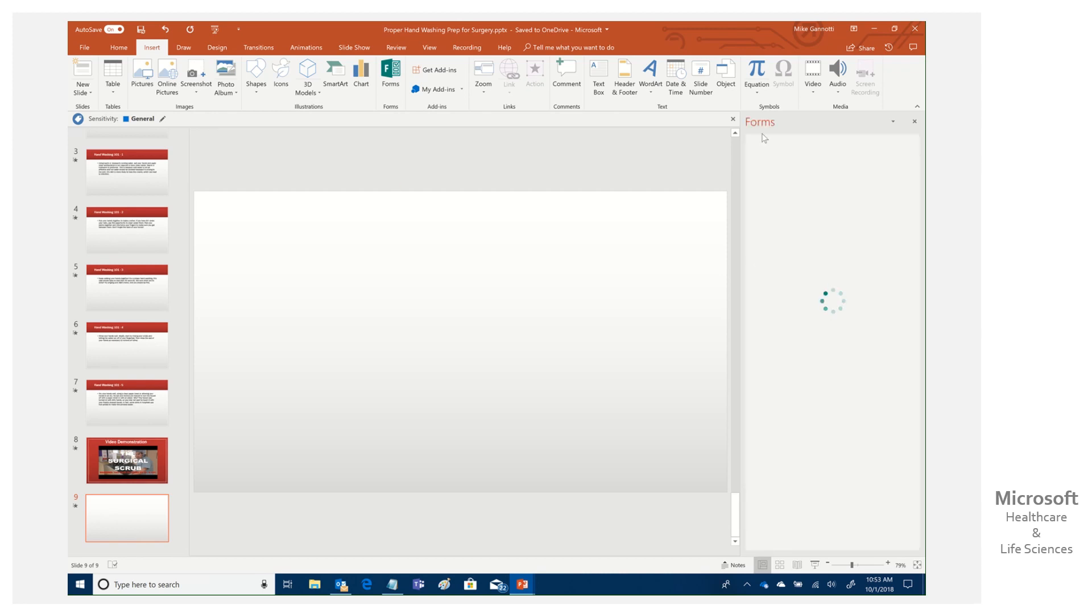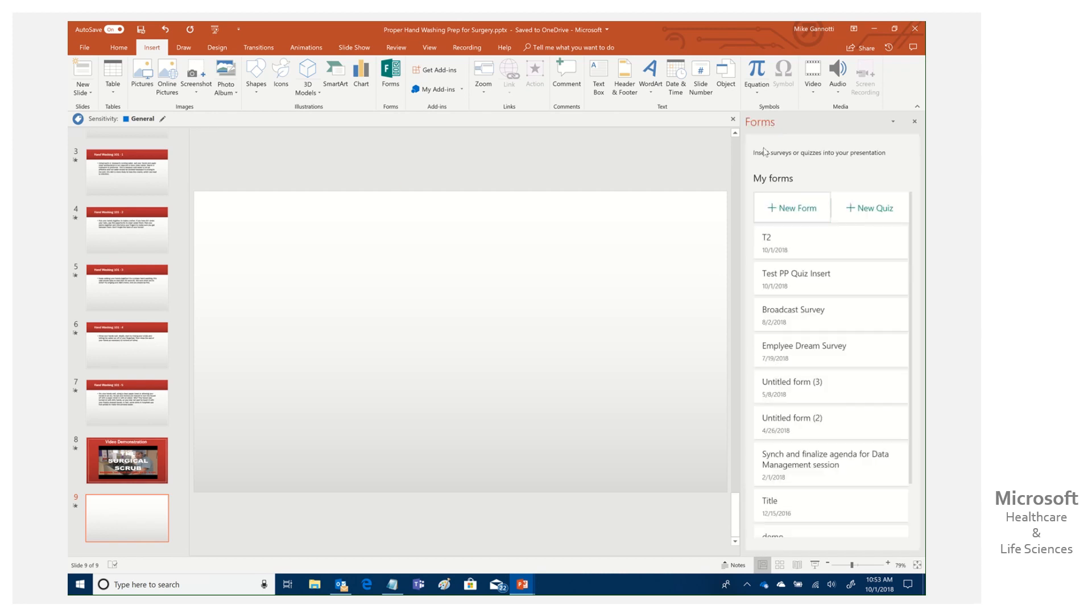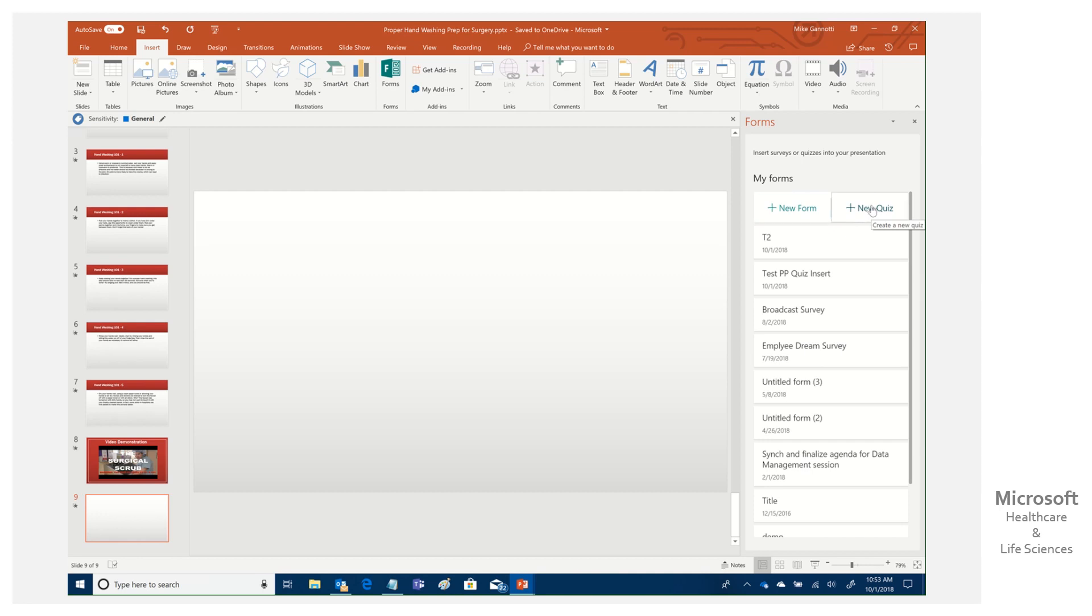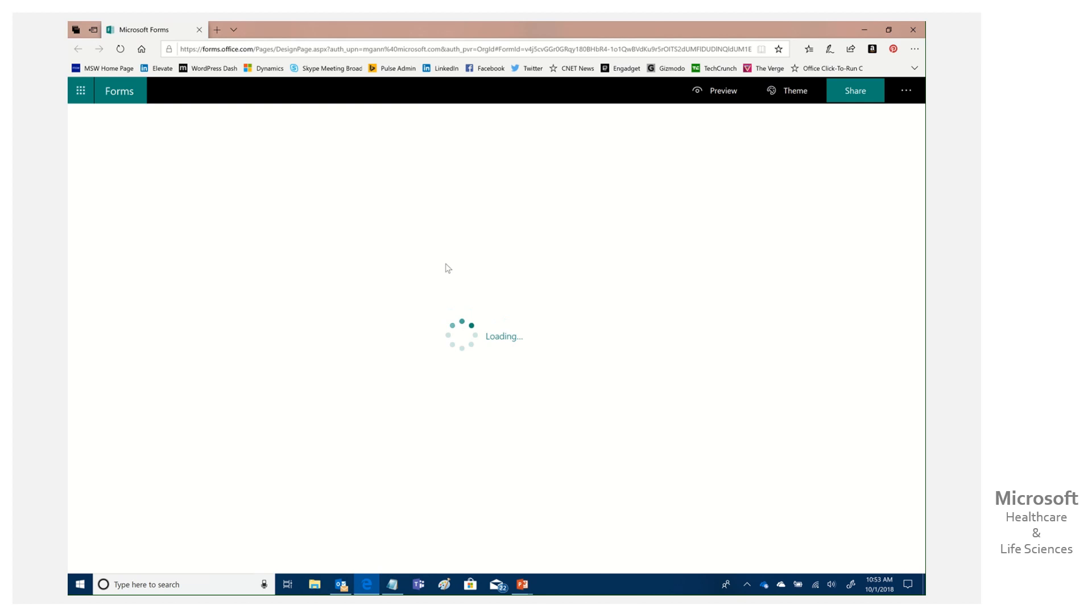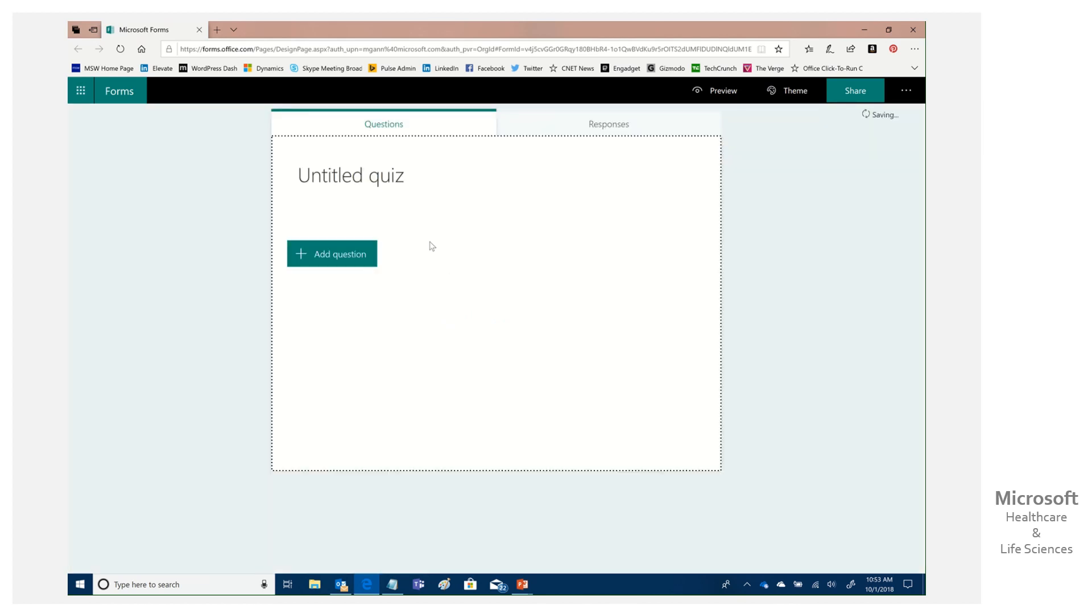It's then going to open up a pane over here to the right hand side that says forms, insert surveys or quizzes into your presentation. So I could create a survey form, for example. In my case, I'm going to create a quiz and when I click that, you'll see that it's loading, then it's going to open up in the browser for me to set up a quiz.